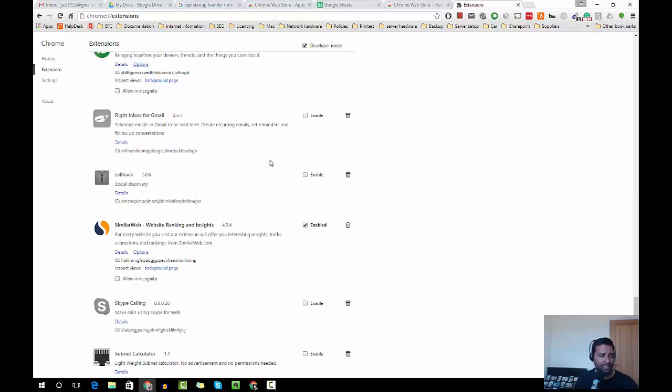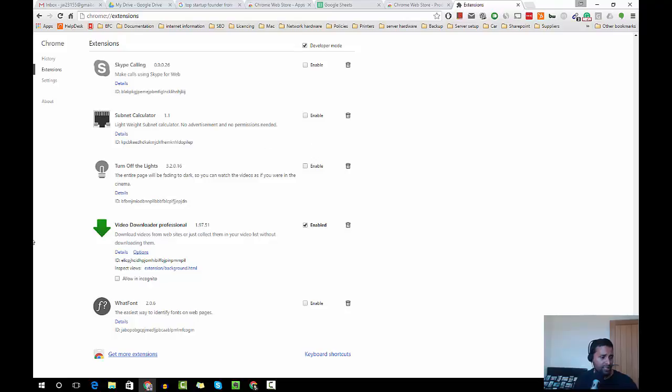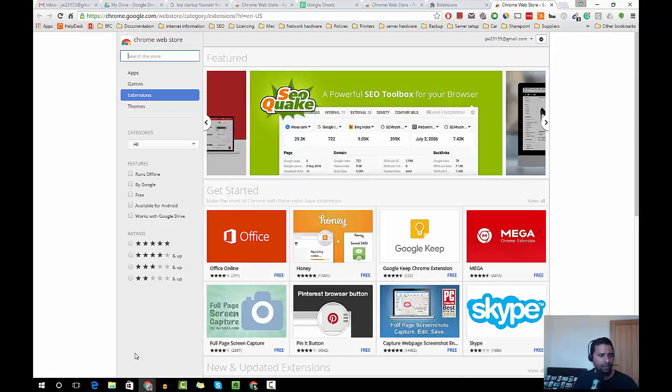I mean, trust me, your life will be much easier and you will be flying on the internet if you have these extensions. And find the extensions which you need.